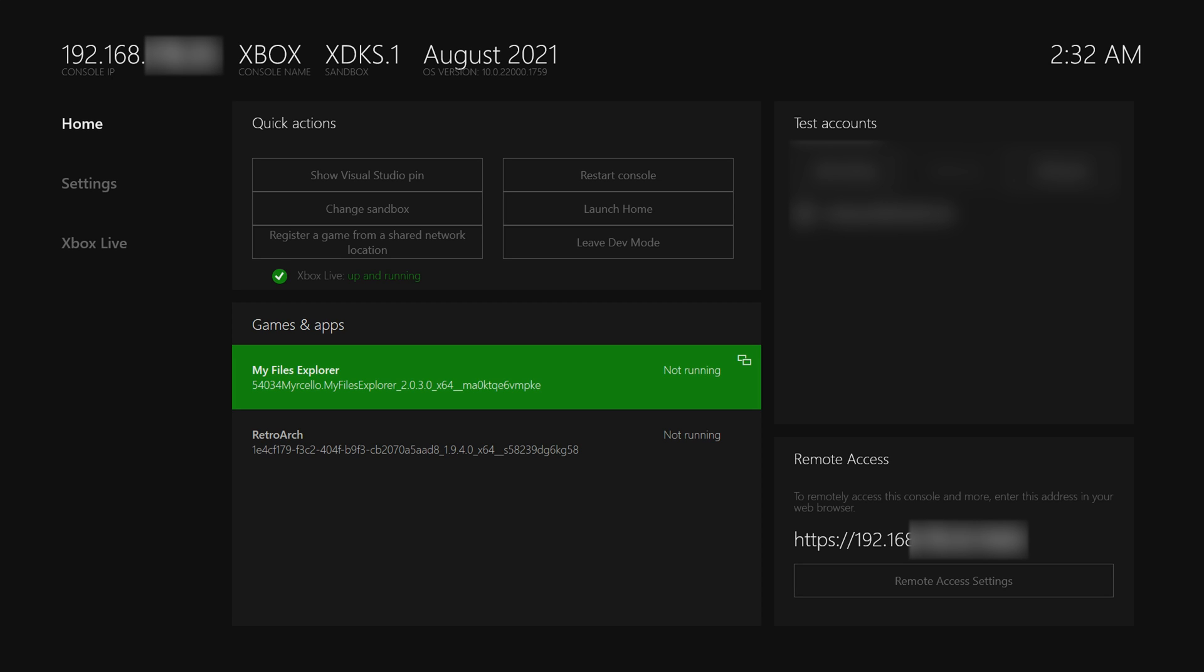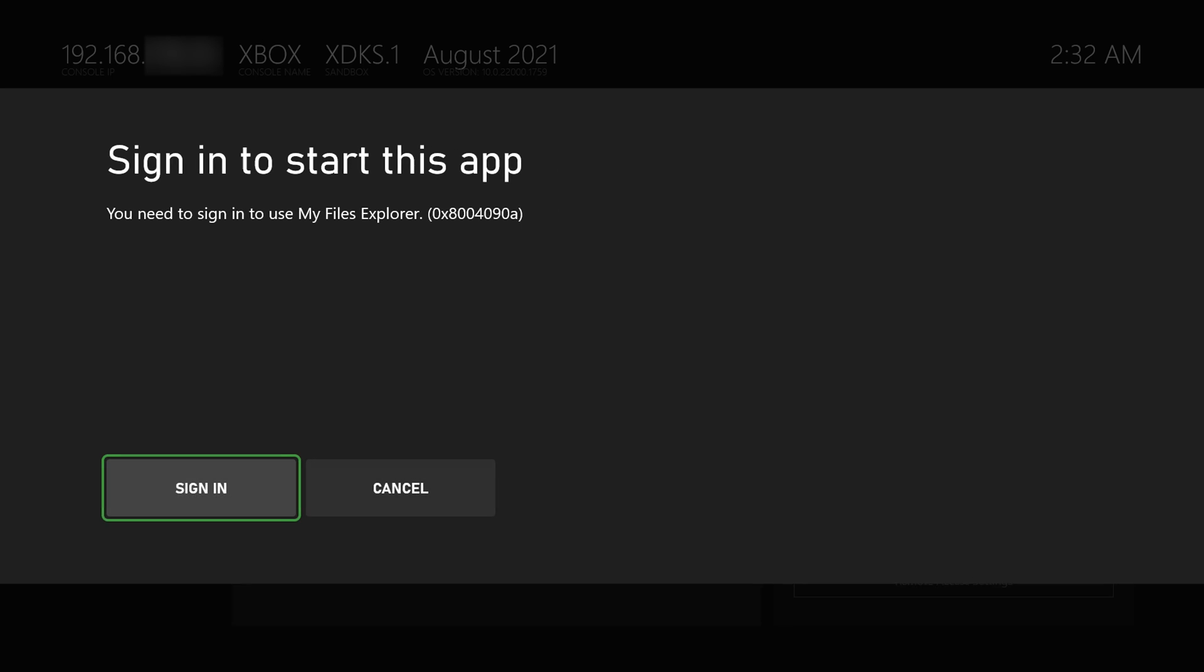So the first thing we're going to be doing once we have all this done is we're actually going to be launching My Files Explorer. I'm simply going to be launching it from dev mode right here. I'm going to be clicking the A button to open this up.